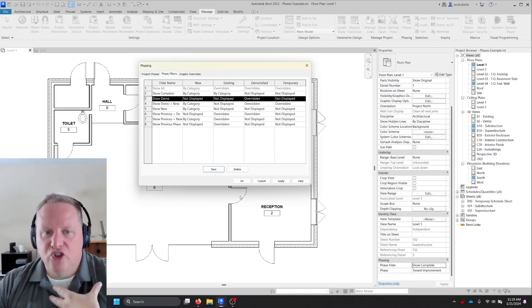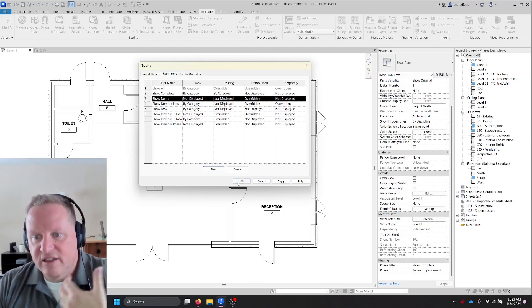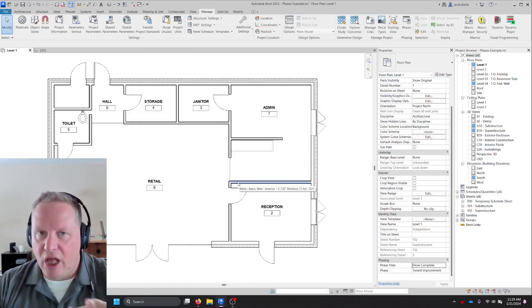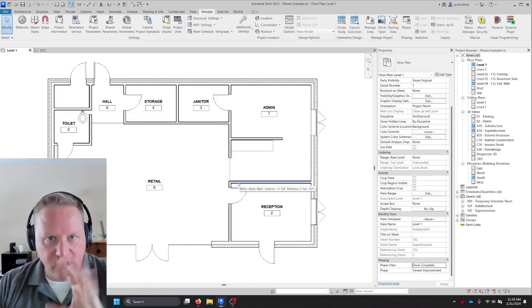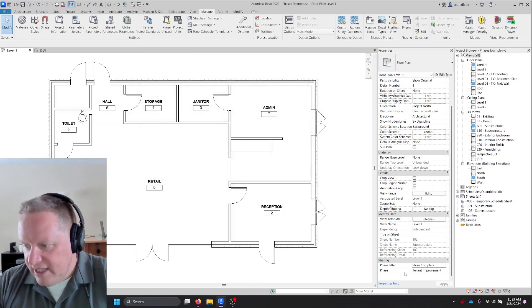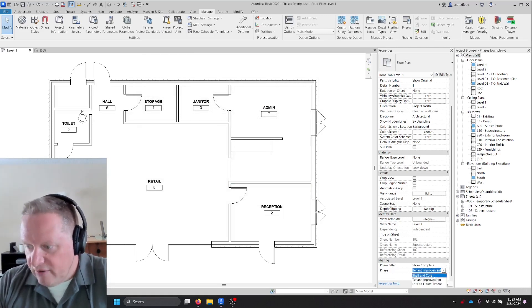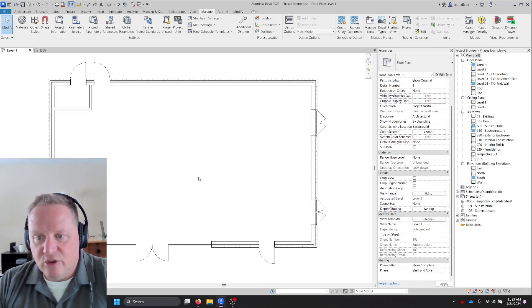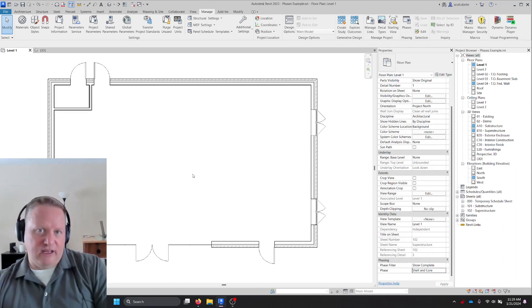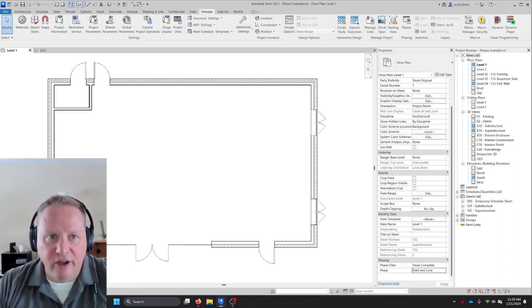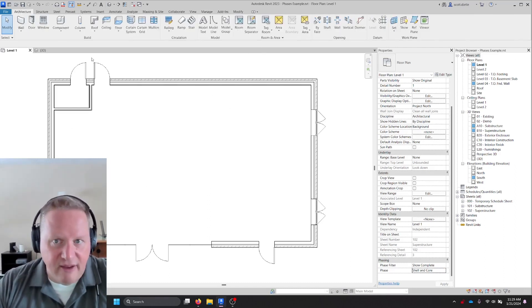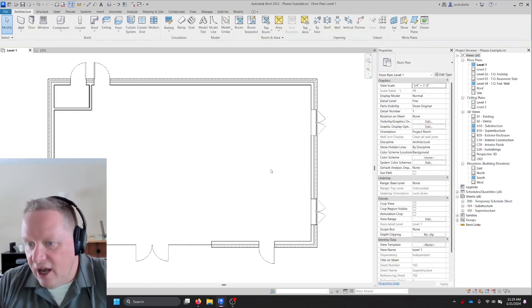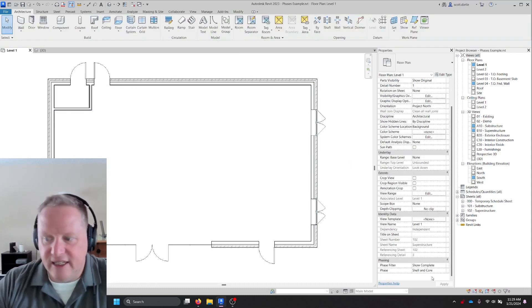So let's say we want to just show the shell and core in this view. So we're going to make this view shell and core only. We don't want to see any interior walls. We go down to this area. We change our current phase to shell and core. And as soon as we do that, any future phase is not shown.